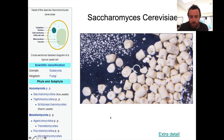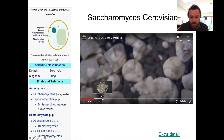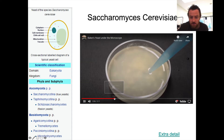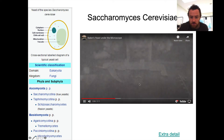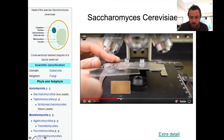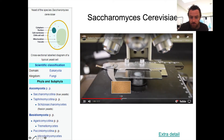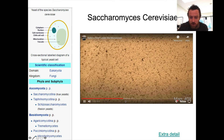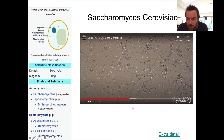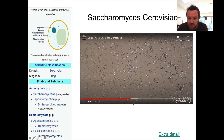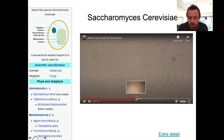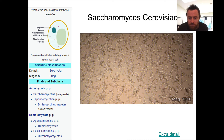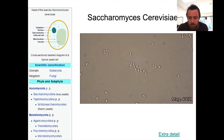So baker's yeast — when you mix it up in water you rehydrate the yeast, and eventually you can look at the cells on a microscope slide. At low power it looks like tiny little dots everywhere. At medium power the dots are getting slightly bigger; each one is a yeast cell. And if we go to 150 times magnification we can see a bit better.